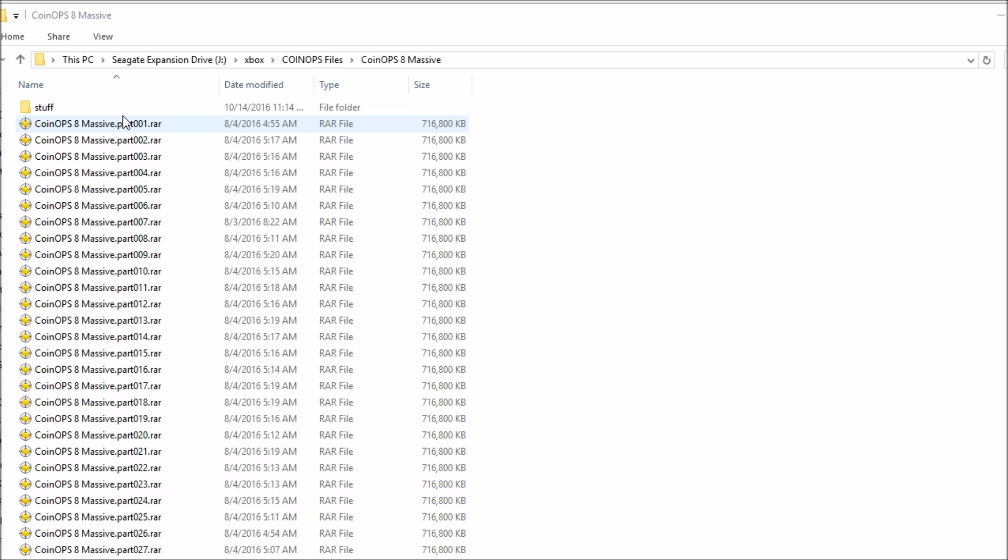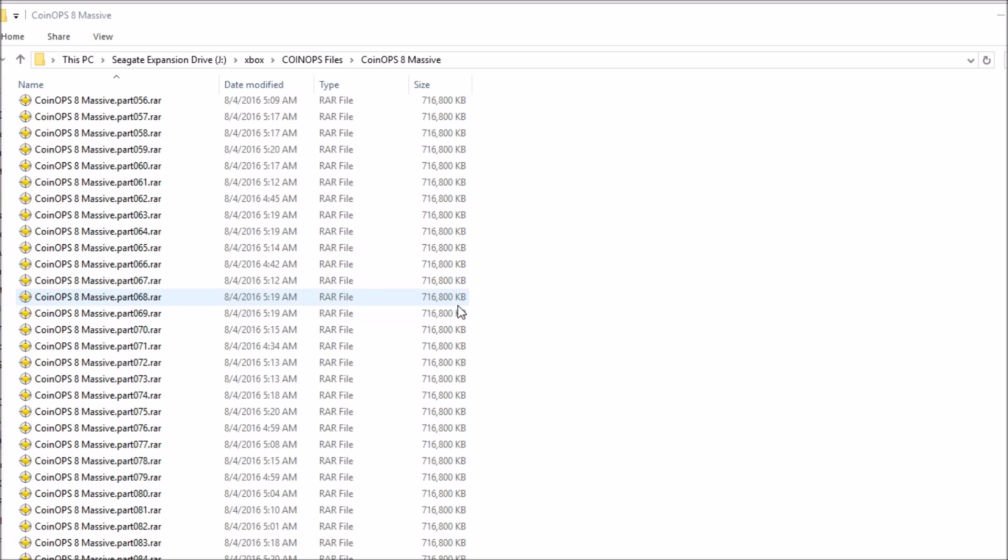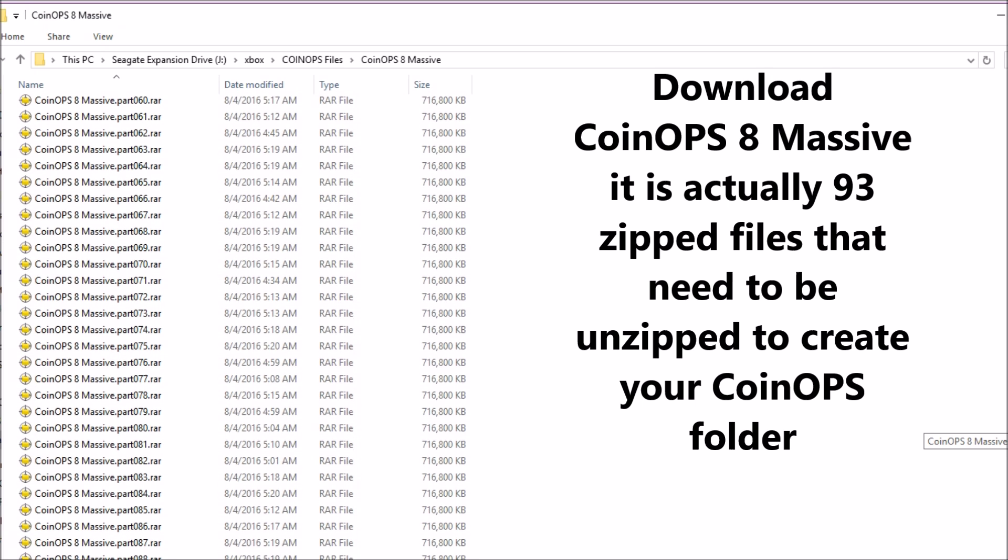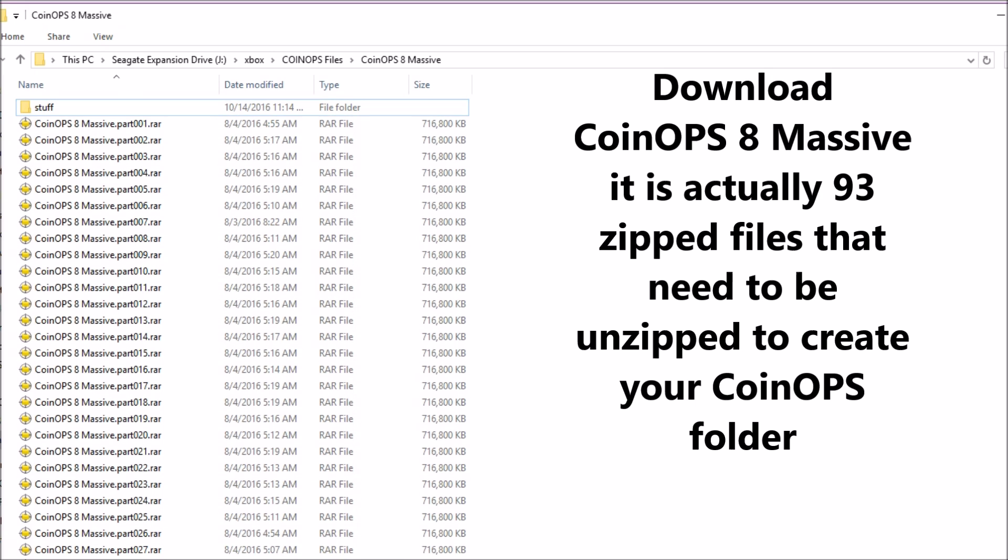First you need to download the CoinOPS 8 Massive files. It's a big file broken up into a lot of different smaller files, so you're looking at around 93 different files.